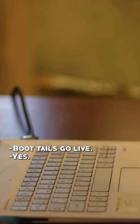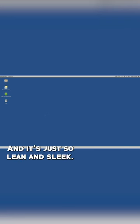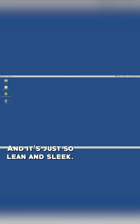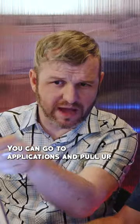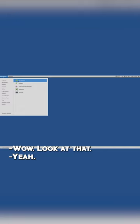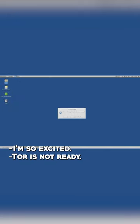Boot Tails, go live? Yes. And here it is. It's just so lean and sleek. You can go to applications and pull it. Wow, look at that! I'm so excited. Tor is not ready? Start anyway. Just go!